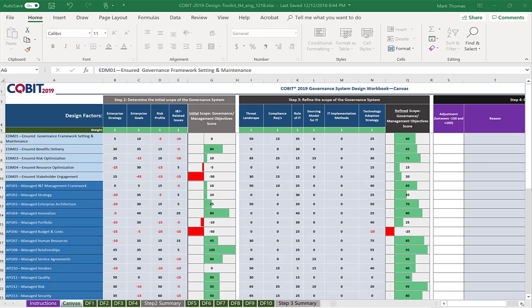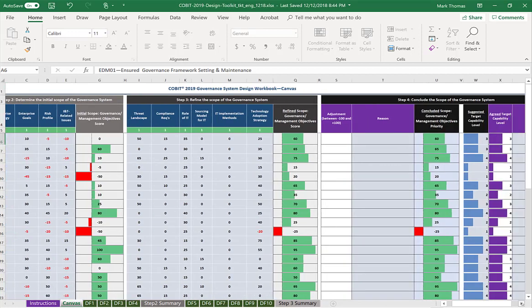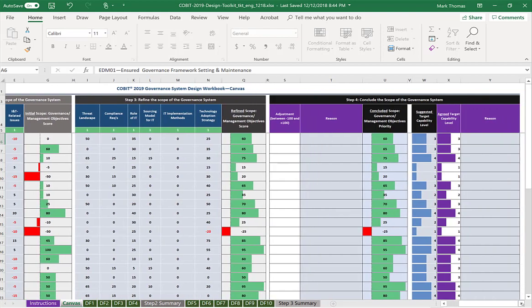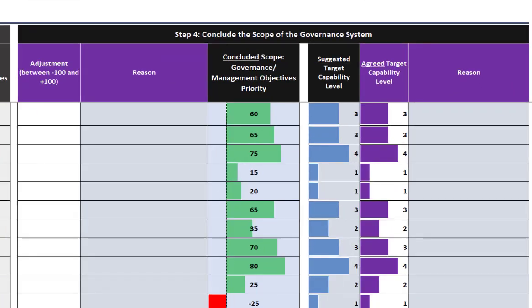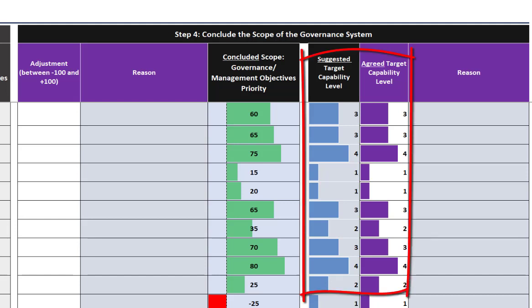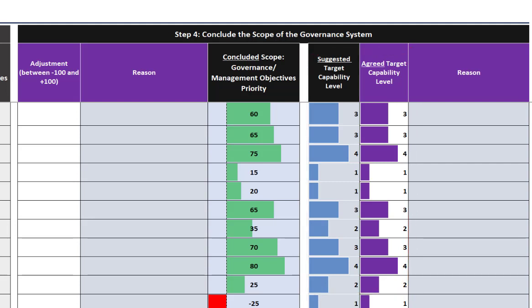There's one last piece about the canvas: if you scroll over to the right, one thing we did not talk about a lot in this blog was capability levels. In step four — conclude the scope of the governance system — this tool gives us suggested target capability levels for each one of the governance and management objectives. I think this is an awesome thing. More about this in an upcoming blog, but this really rounds out a very nice tool that ISACA has provided for the COBIT 2019 model, letting us build a tailored governance system based on our specific company needs.